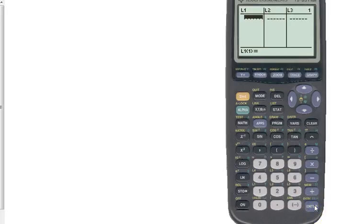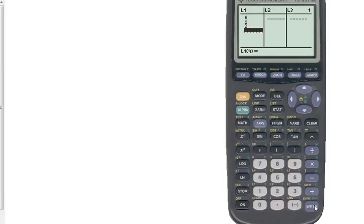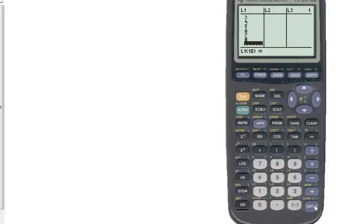All right, so years, time is almost always going to be your X or what goes in list 1. So we've got 0 through 8, we're in list 1, and then we have these numbers.